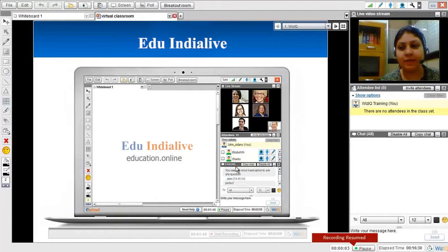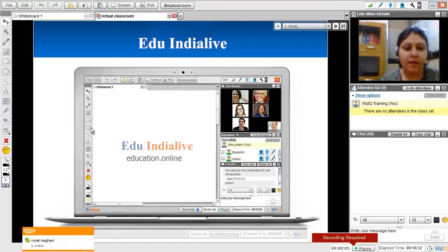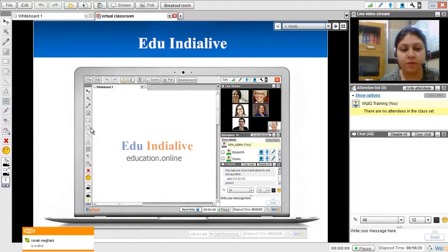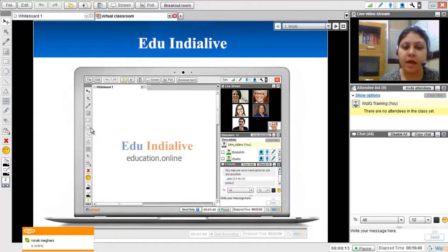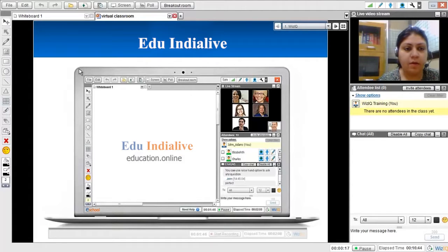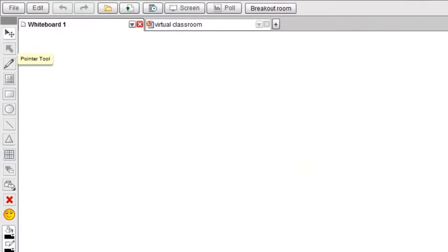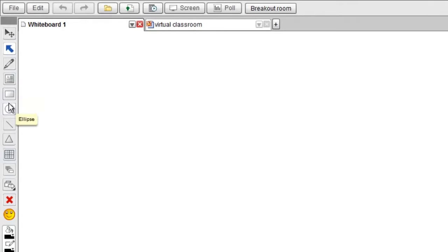Hello guys, welcome to the virtual classroom. I am going to explain all the features of VizIQ virtual classroom — what controls are available to you as a teacher and how you can manage your first online VizIQ class. The very first thing I am going to explain is the VizIQ whiteboard controls.